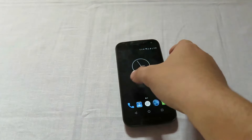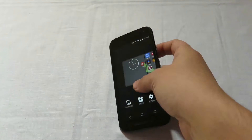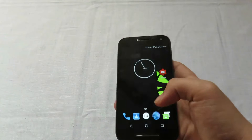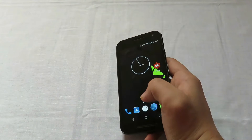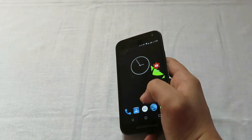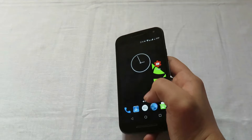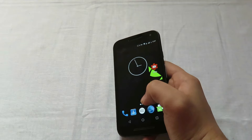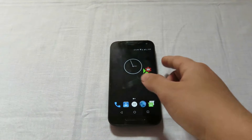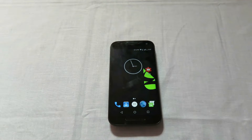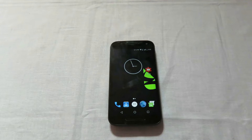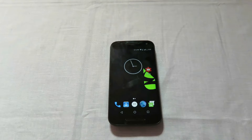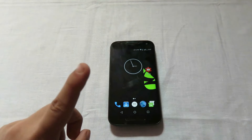Welcome to my channel, this is Rohan, and today I'll be showing you how to run two accounts of a single application using Parallel Space. Before beginning, I must tell you that this application does not require any kind of root permissions or any other device-specific requirements.